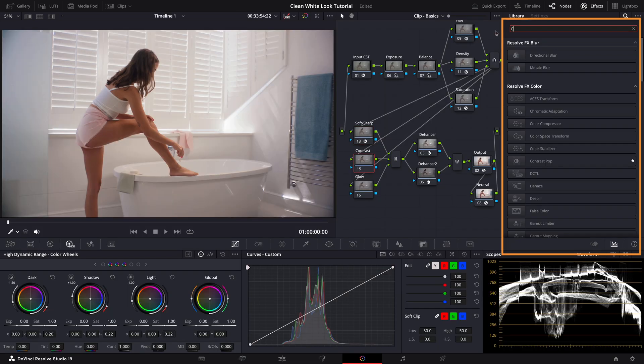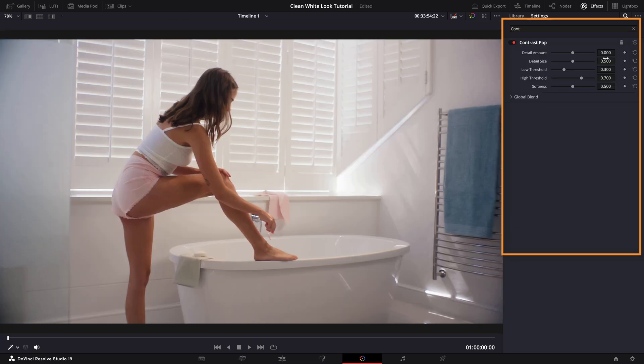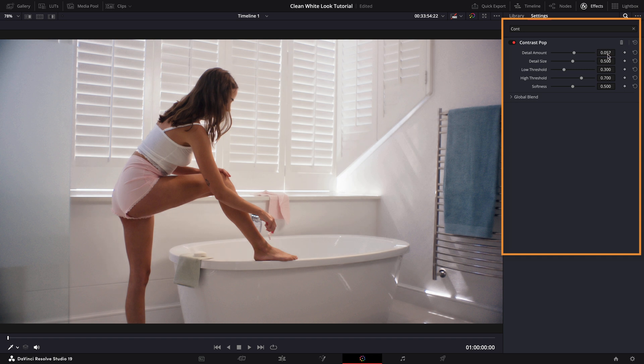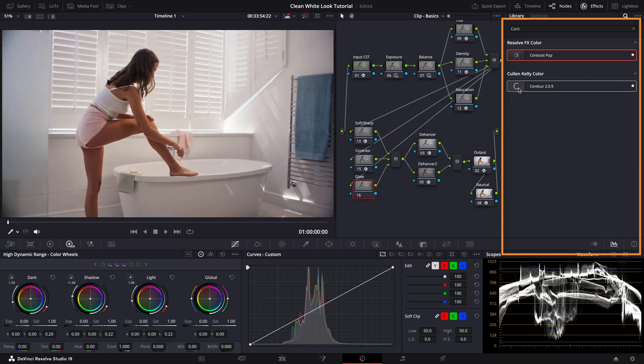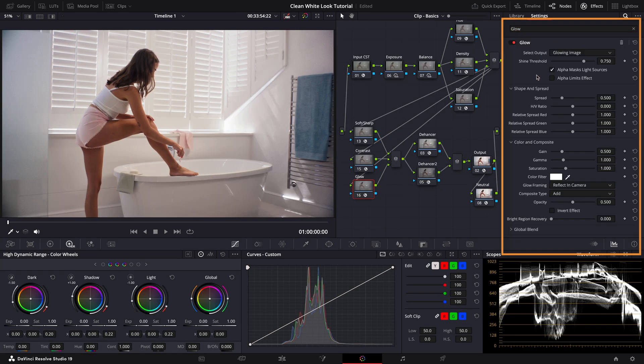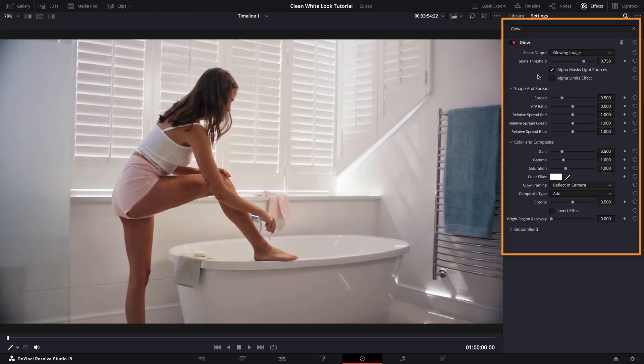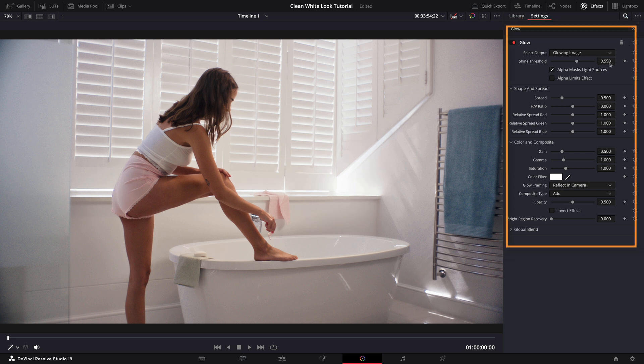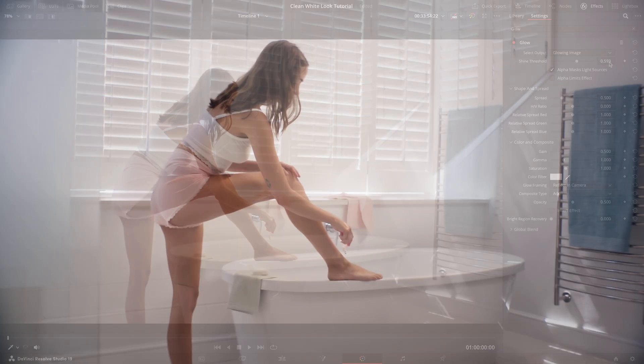Next we'll add the contrast pop tool. Here I'll increase the detail amount while softening it a touch to keep it natural. Lastly let's add some glow. I'll lower the threshold a bit to give it that dreamy polished finish. And there it is.